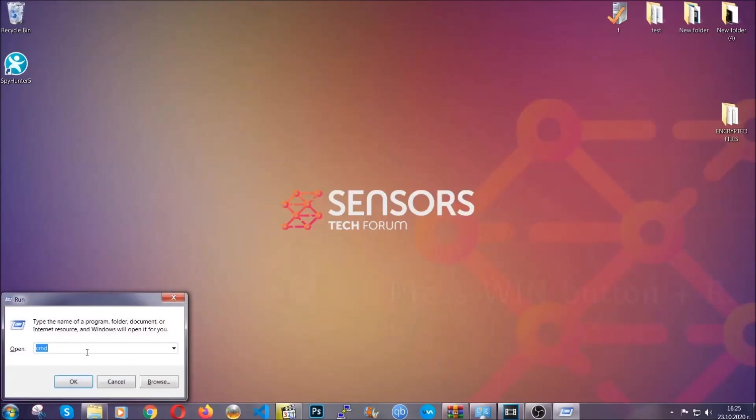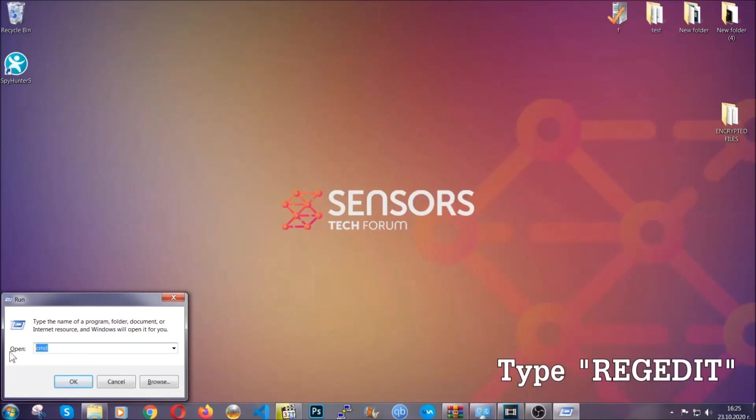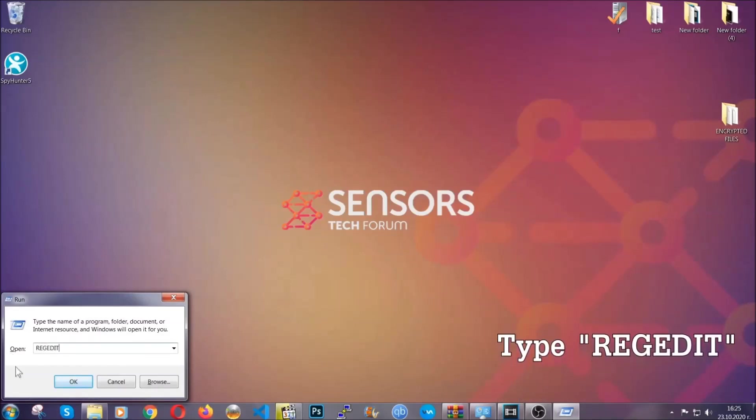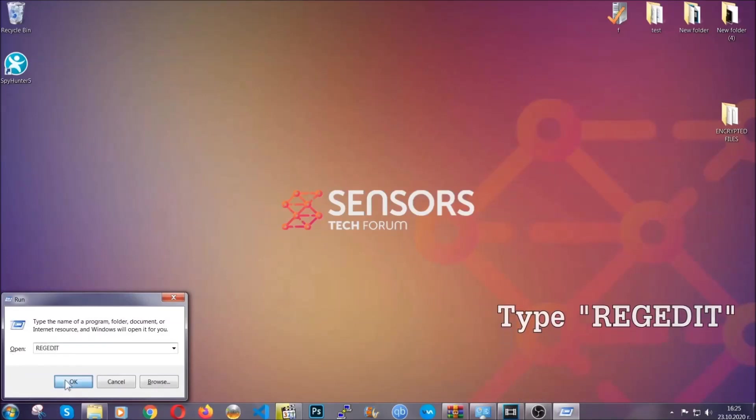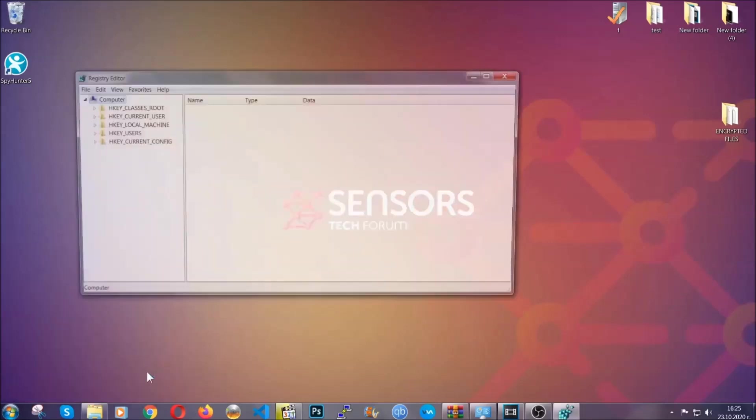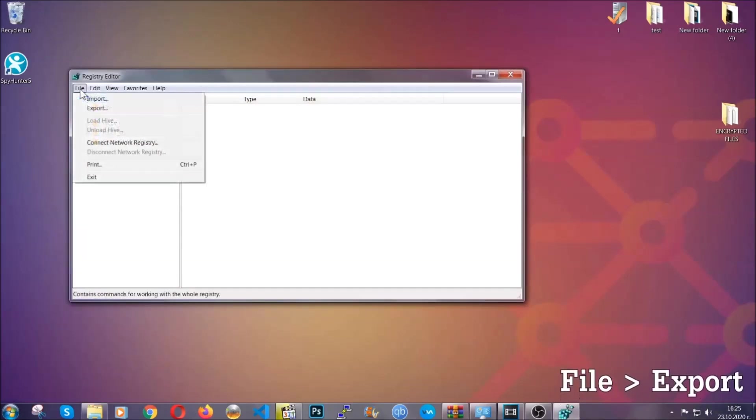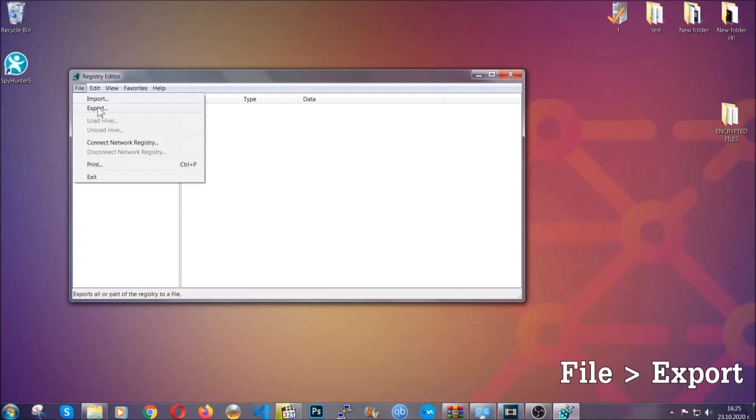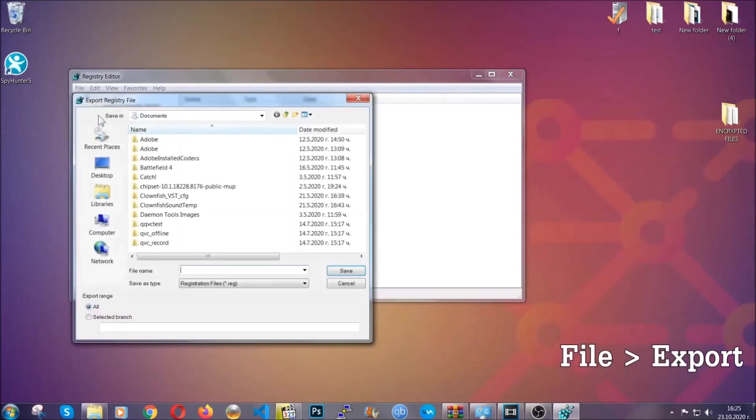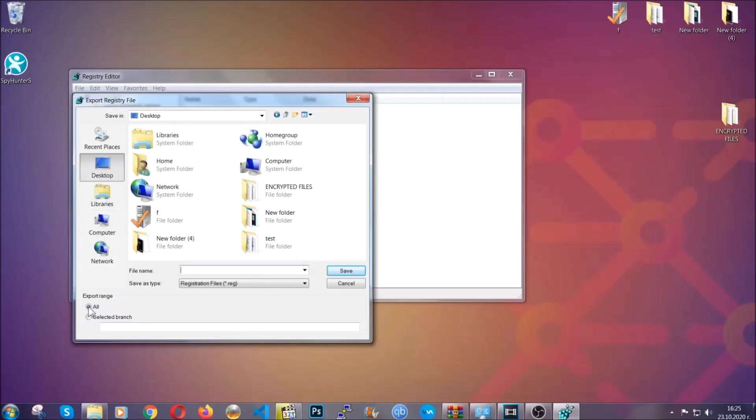Press Windows button and R and type regedit. Now we're going to remove any registries that viruses usually create on your computer from the registry editor. But first, let's back it up by clicking on file and export. Then save it somewhere where you can easily find it by clicking on 'all' on export range and naming it something that's easy to remember. And then click save.